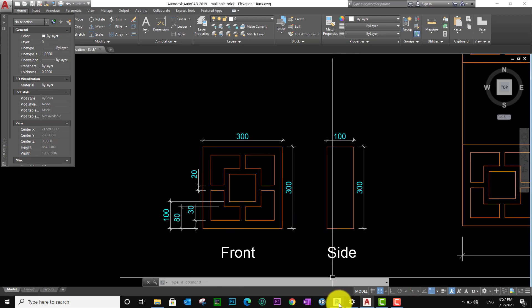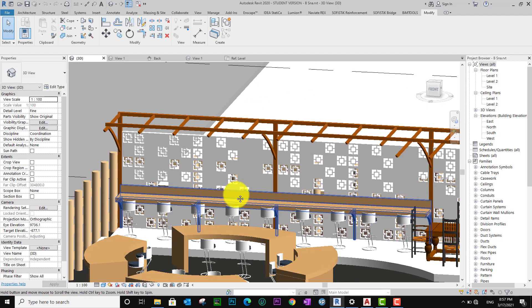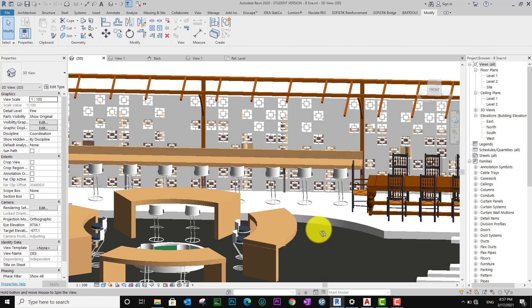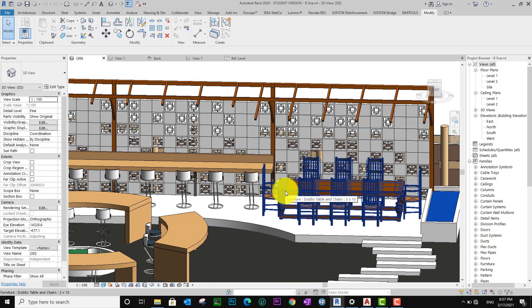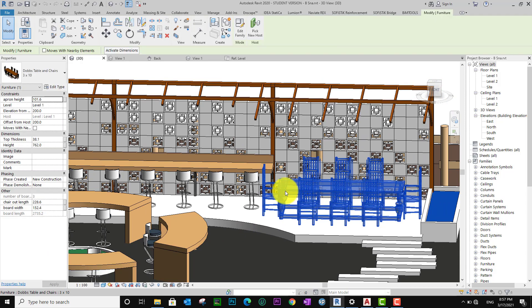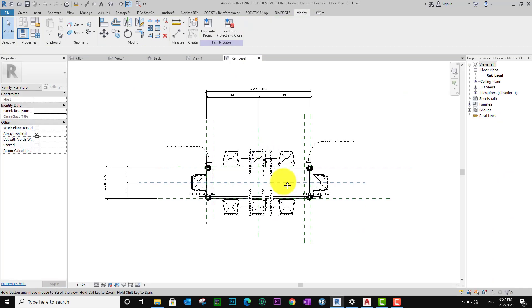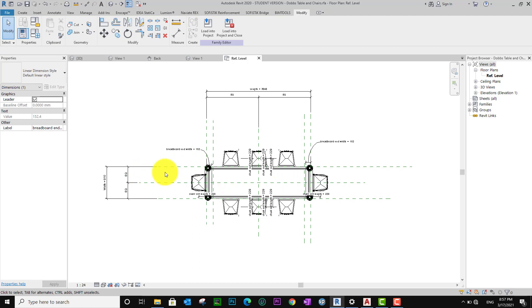Now let me go to my project that I want to work on. I go to the family — I give you the family — and go to Edit Family. I erase everything that I don't need.